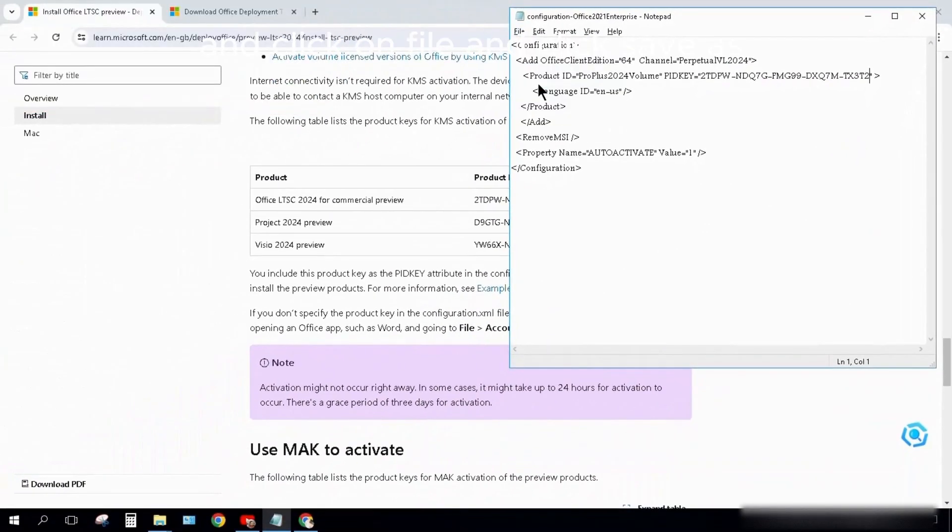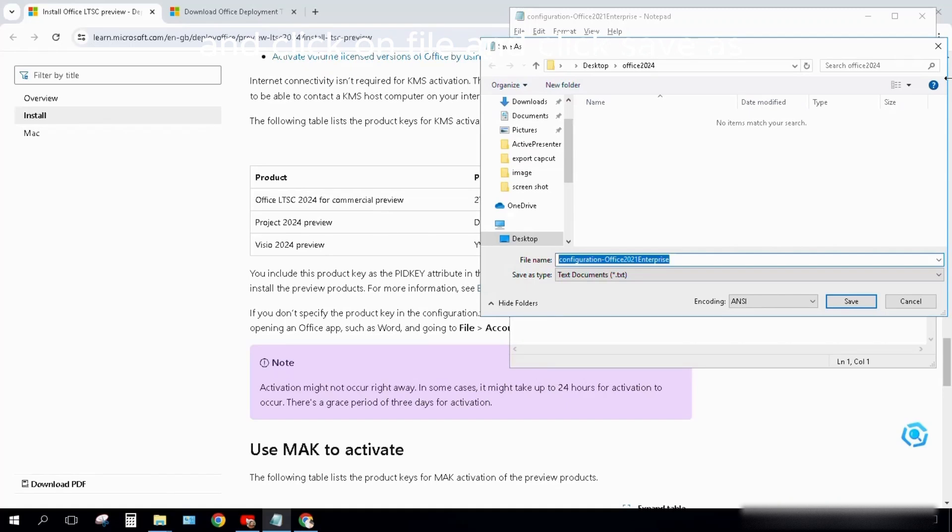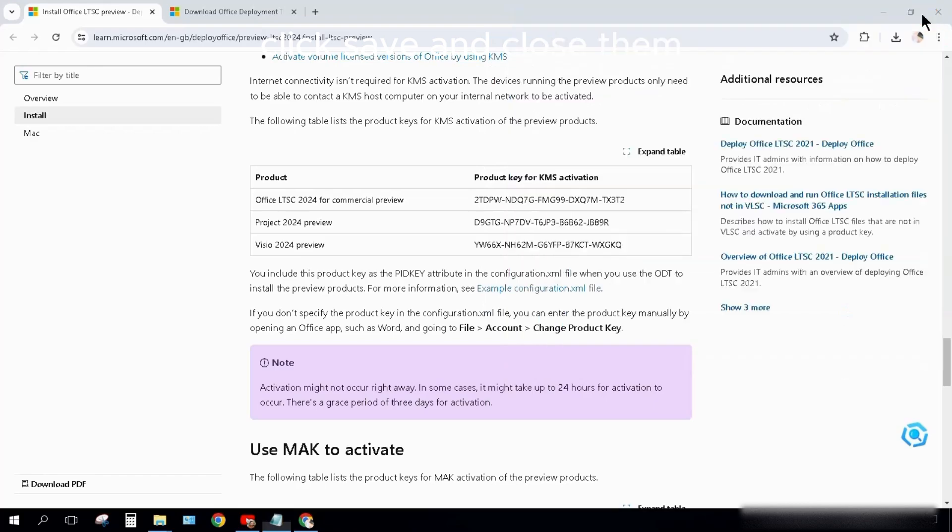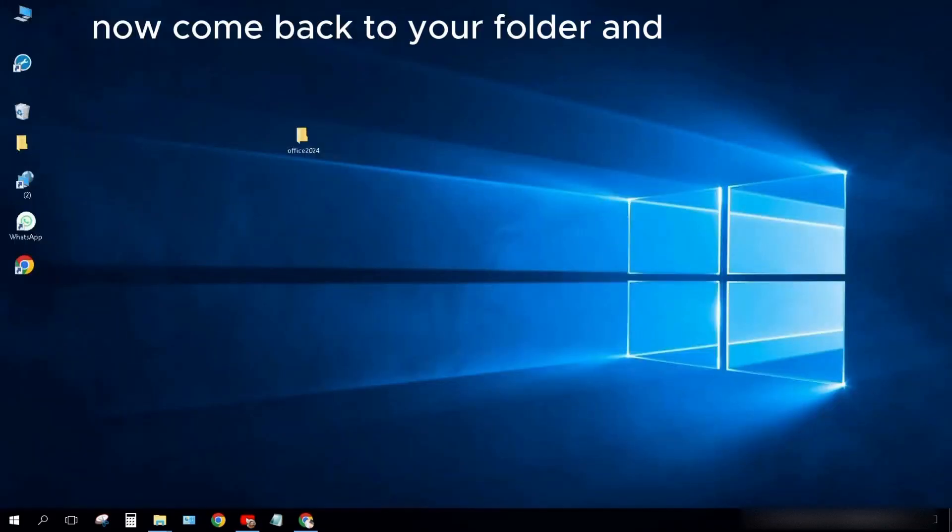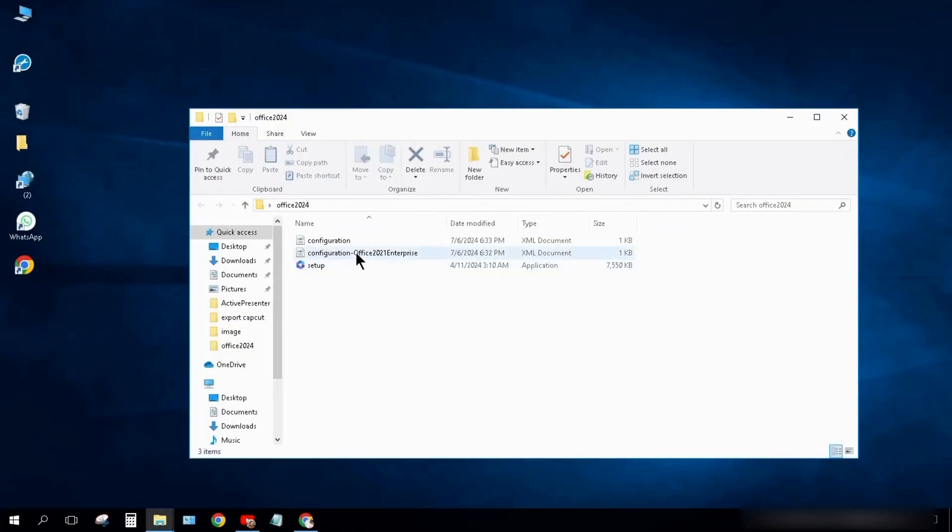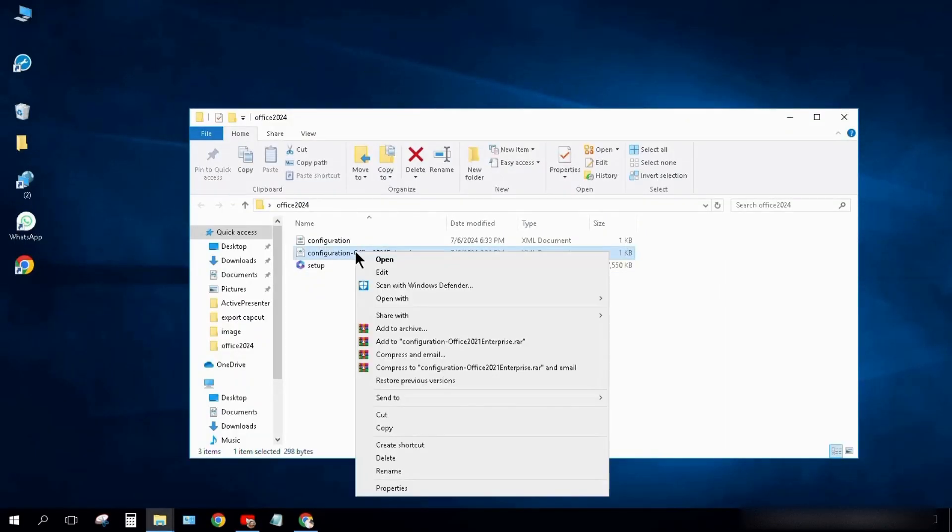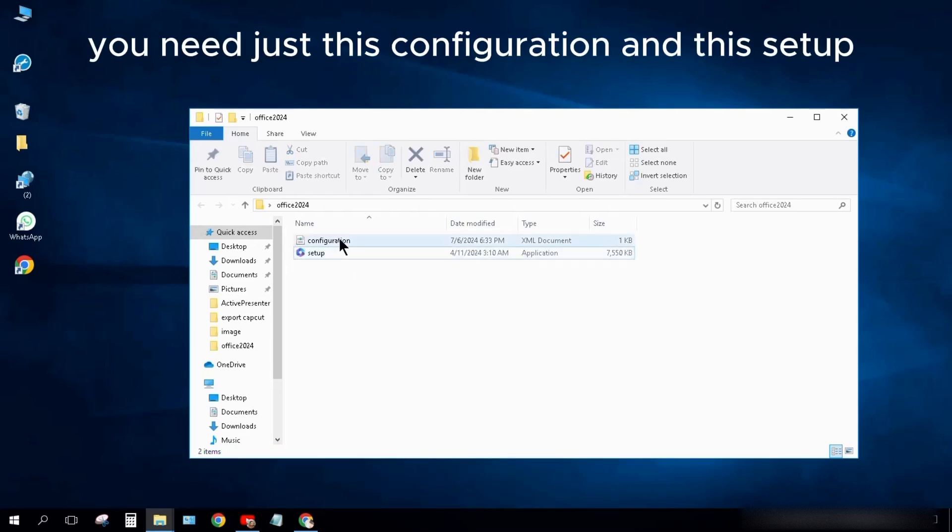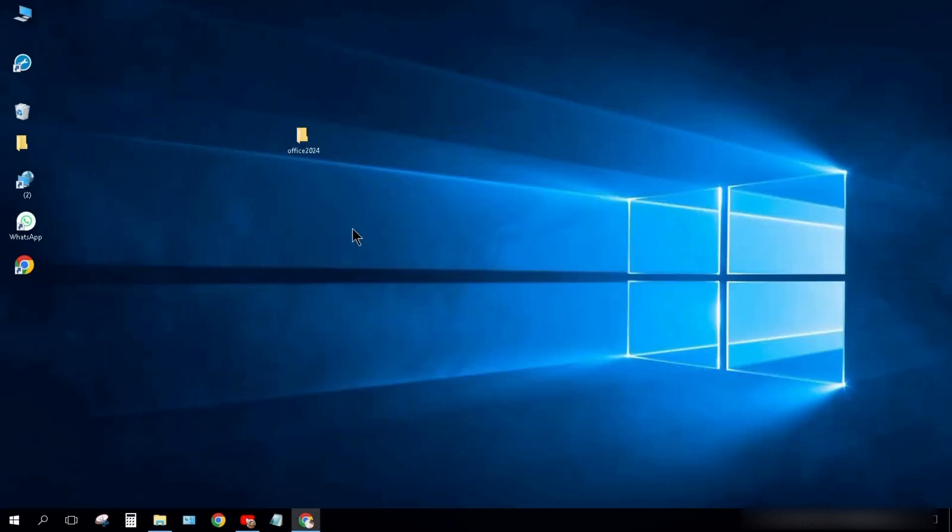Click on File and click Save As. Type the name Configuration.xml. Click Save and close them. Now come back to your folder and delete this configuration. You need just this configuration and this setup.